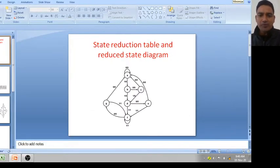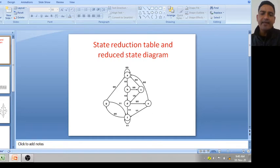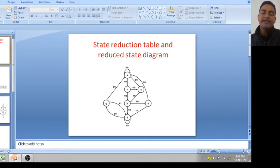Good morning. This is the last lecture of logic design — it's about state reduction table and reduced state diagram. You are already aware of the state diagram and state table, also called the transition table. With the help of the transition table or state table, we draw the state diagram. Now we will learn how to minimize that state diagram.